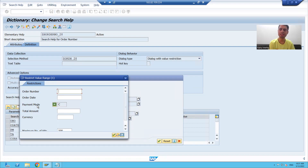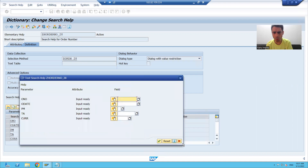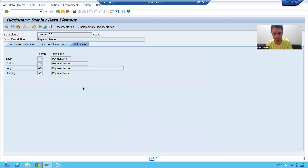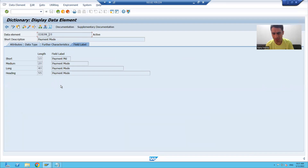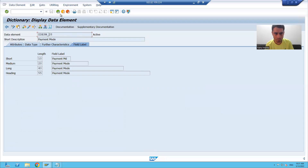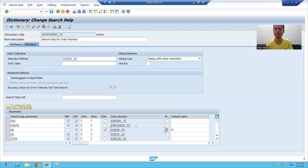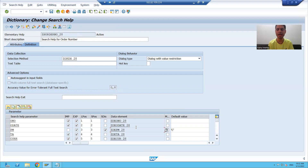Suppose the customer wants the label in the search help to be 'billing mode'. Now what would we all do — we would go to the data element of payment mode and change that description, change the labels to 'billing mode'. But that is totally a wrong approach. Just think: suppose we are using this data element at 10 places — all those 10 places will reflect the label as 'billing mode', but that is not our requirement. Our requirement is that only the search help should display the label 'billing mode'. So in that case, never directly change the existing data element because all other places will also get impacted.